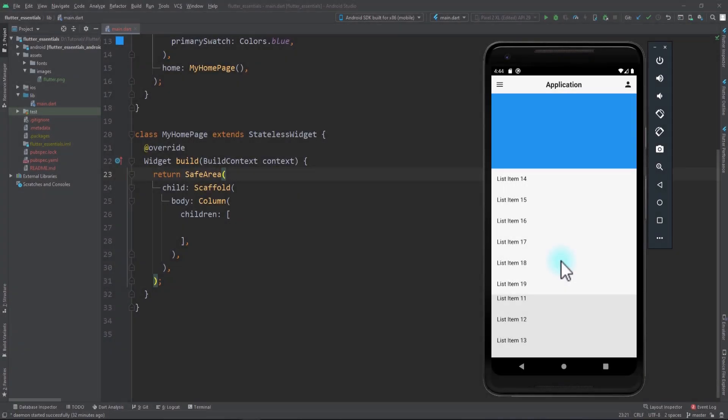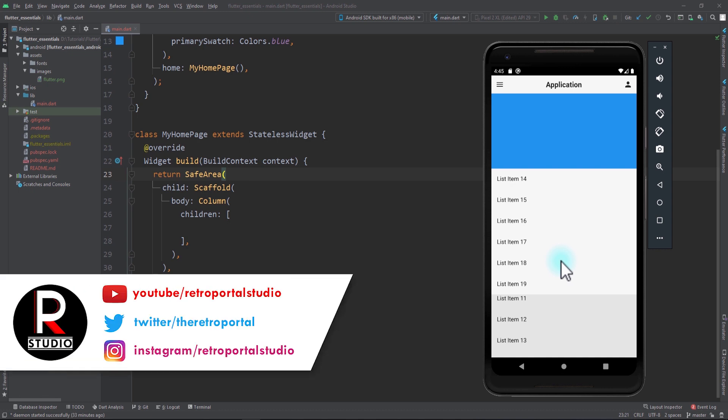Expanded is one of the more useful widgets in Flutter for creating flexible UIs. It is mostly used with rows and columns, and the way it works is that it takes up the remaining space when all the other child elements have been added to a row or a column. So let's take a look at how it works with an example.